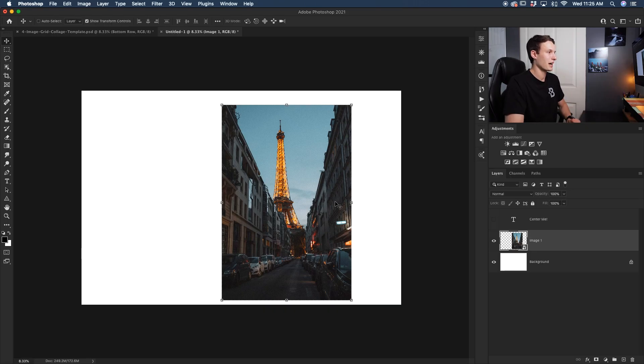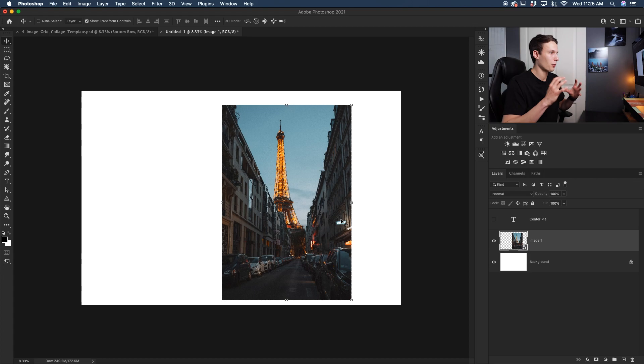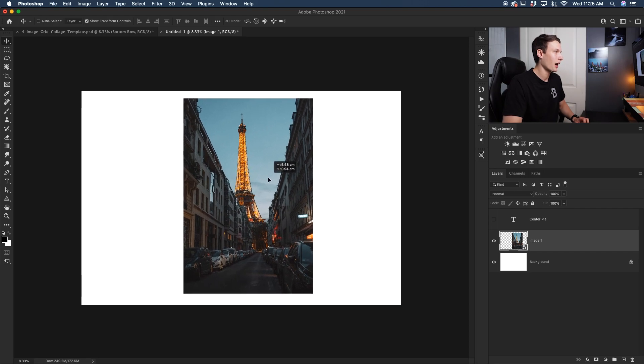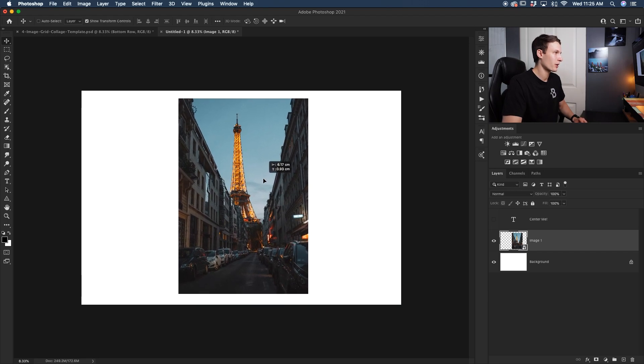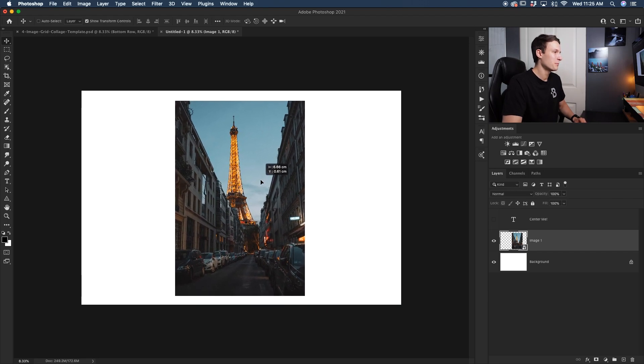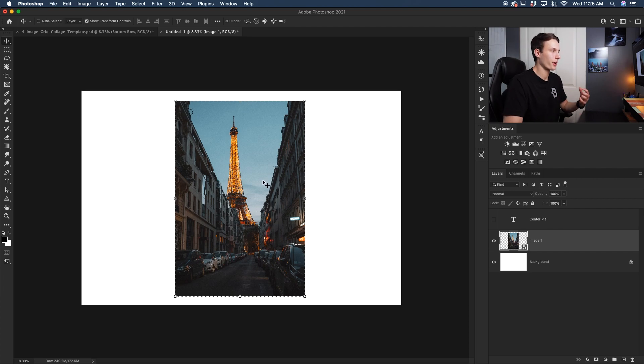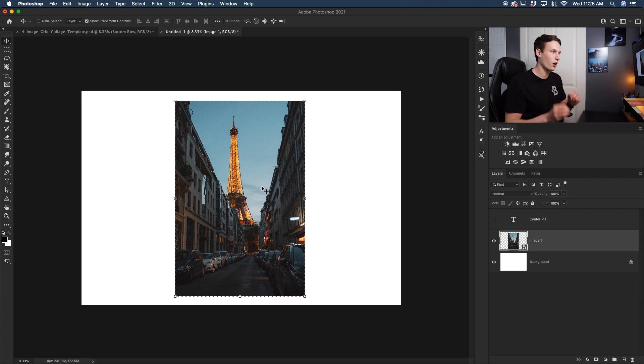Now here you can see I have an image that I want to align to my entire canvas. Currently, if I access my move tool, I can try to eyeball this in the right area, but I still don't know if it's perfectly centered or not. So how can I make sure that it's always in the right area?